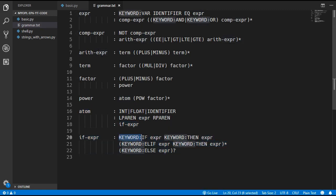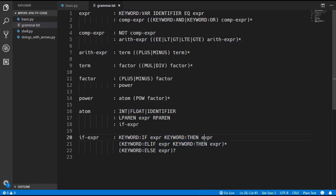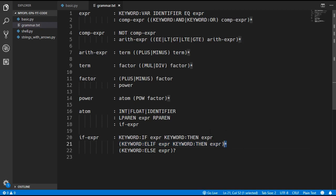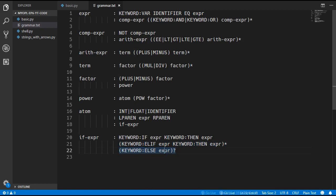This if expression will look for an if keyword followed by an expression which will be the condition, then the then keyword and then another expression. We can have 0 or more elifs — I have used an asterisk which means 0 or more — using the elif keyword. Then optionally we can have the else at the end followed by an expression; the question mark just means optional.